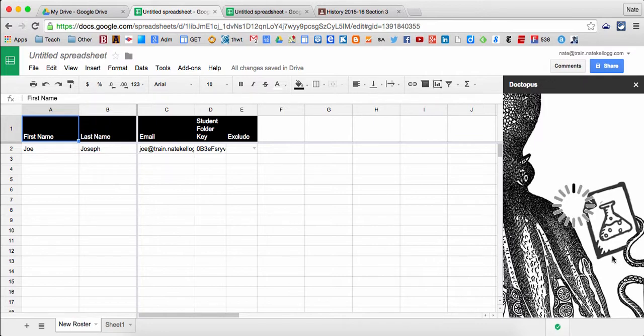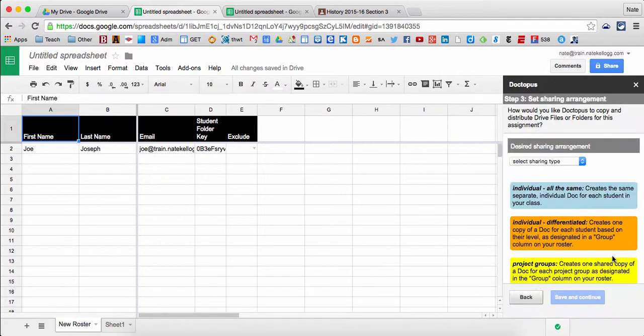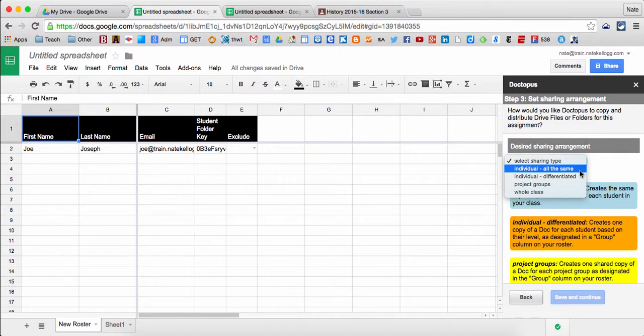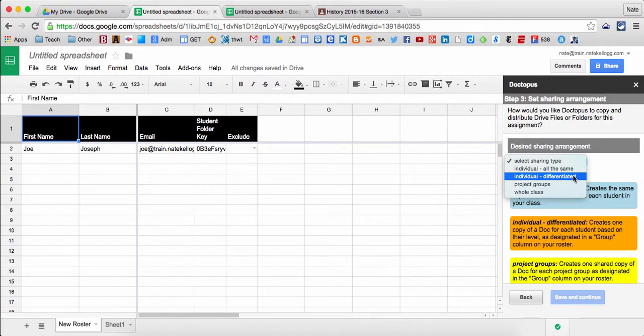And now it's going to allow me to say what my document is. Normally this is the first step that you have. So I'm going to choose that I want each of my students to have the same exact document. If I had groups, I could choose to have documents distributed based on groupings. If I wanted to differentiate, I could choose to have three different or four different documents that I would like to distribute based on how I've labeled each student in the spreadsheet.